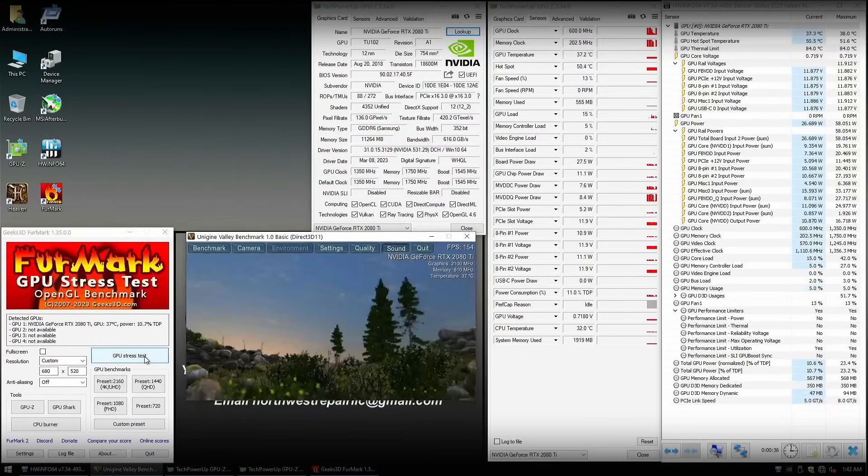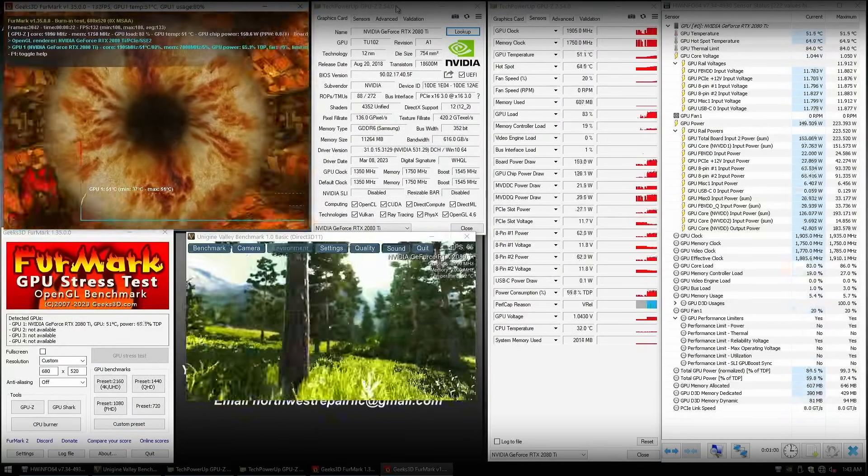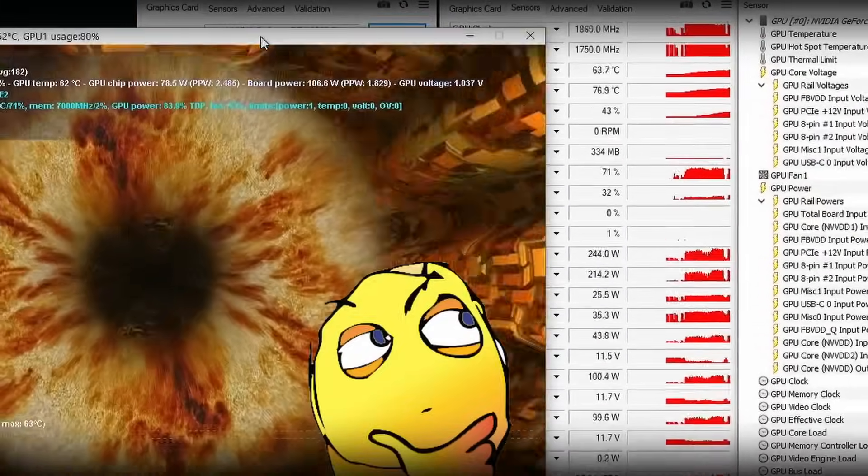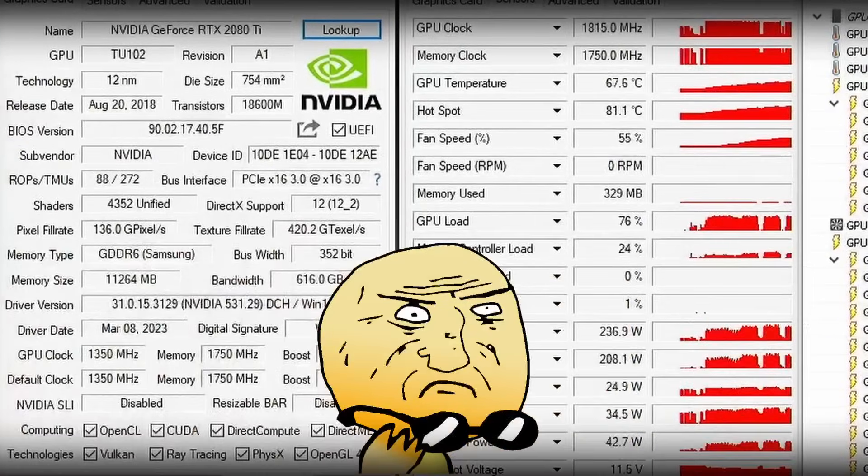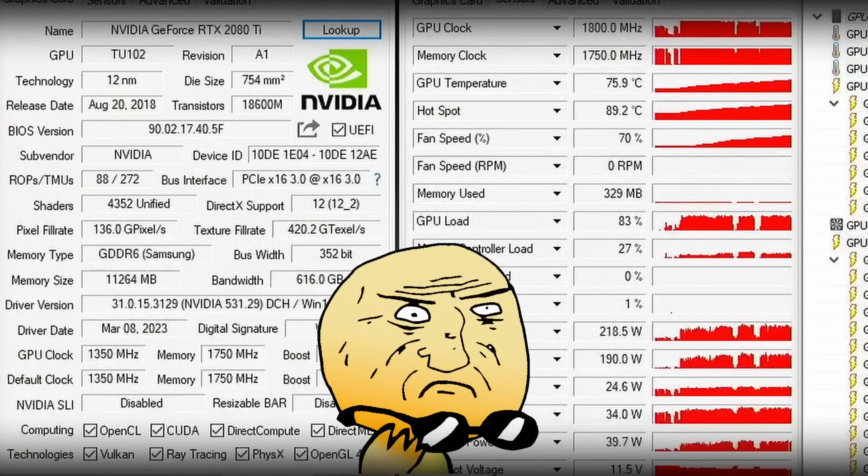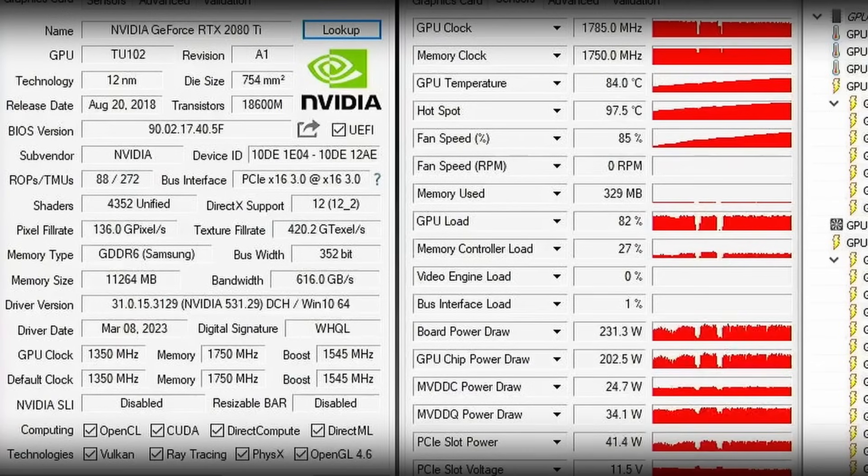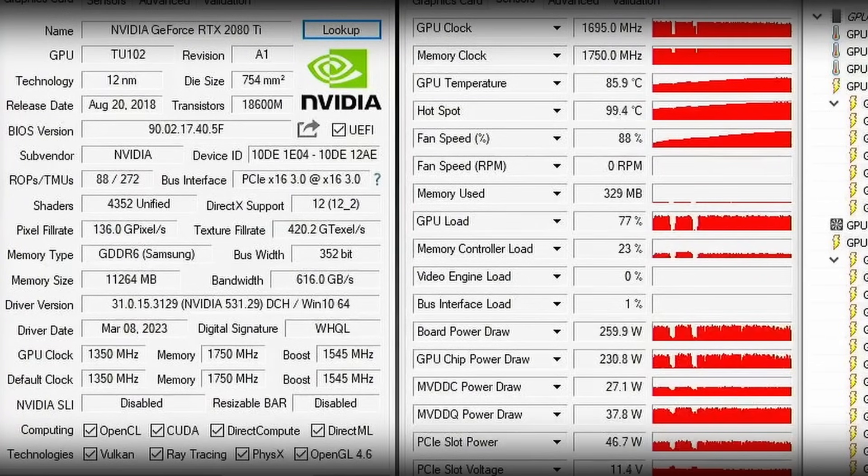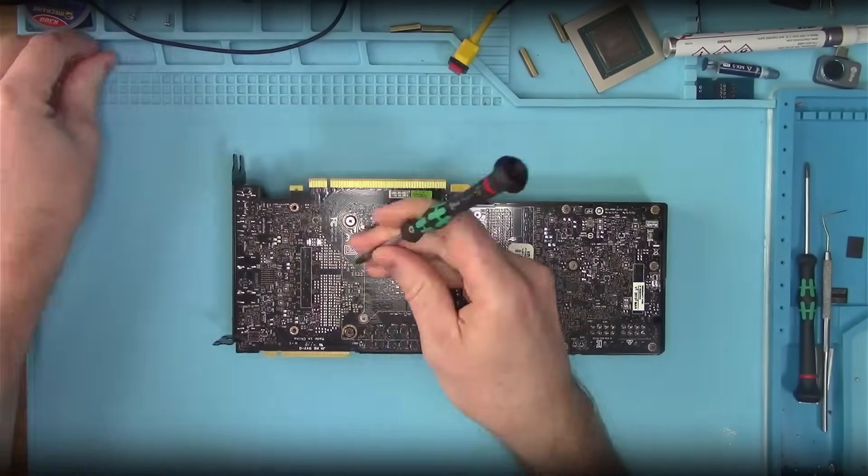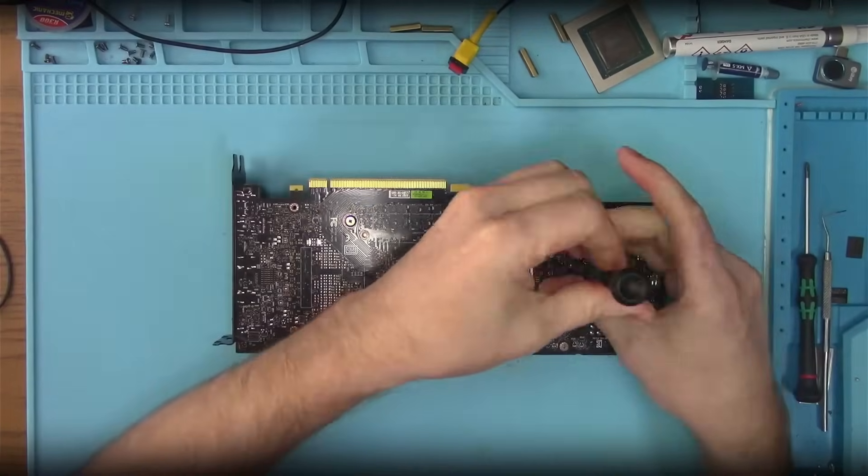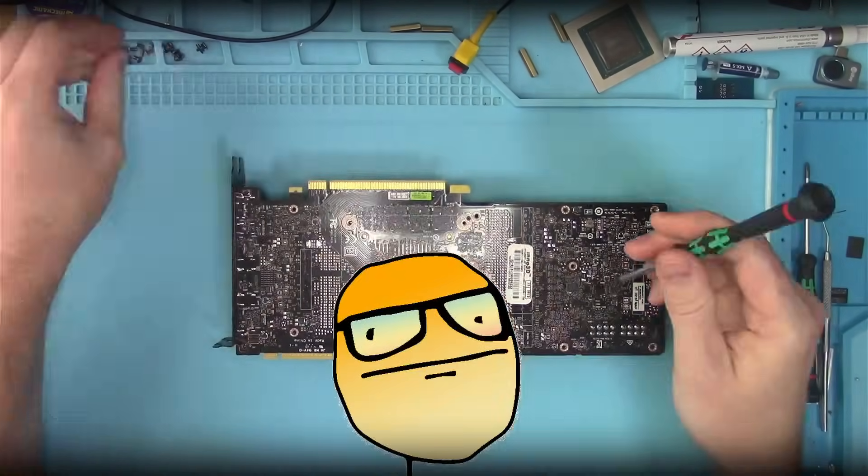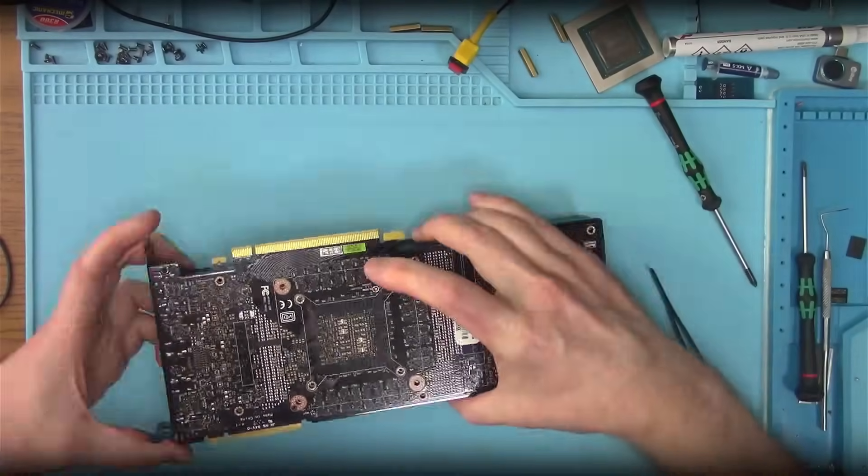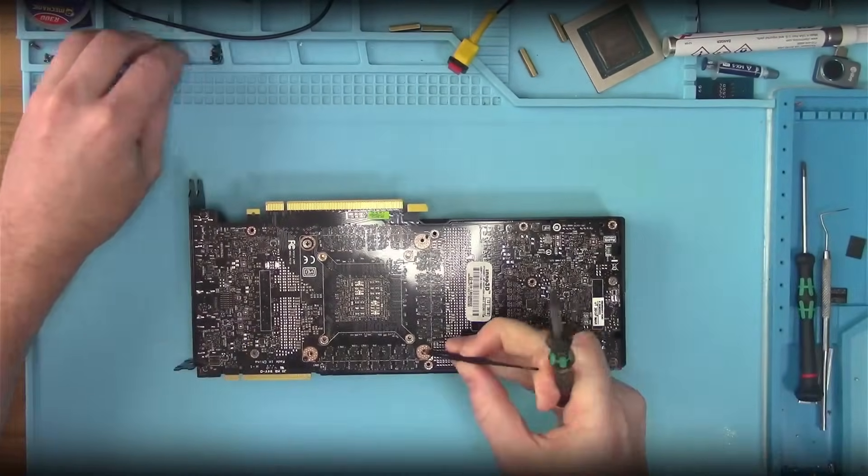But there's one problem. In case you didn't notice, fan shows zero RPM, and as a result, we're getting near 100C. Power is going into thermal throttling, which is not normal. My guess is the idiot who put this card back together plugged the fan connector into the wrong port, whoever that person may be. So let's fix that real quick and see if that helps.